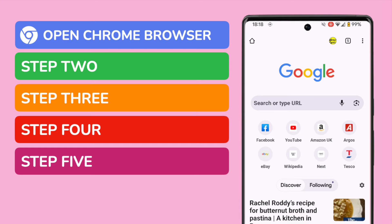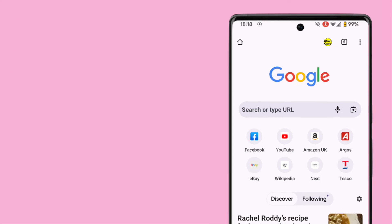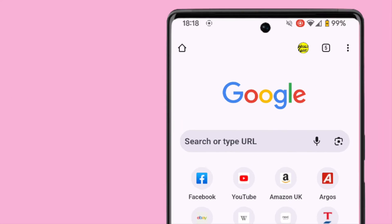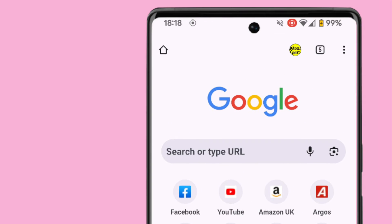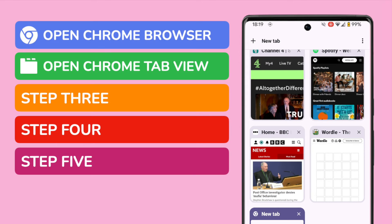In order to close any browser tabs in Chrome, you need to open the tabs view page. The link for this can be found in the top right of the screen. It currently shows that I have 5 tabs opened. On tapping that, all of the tabs I have previously opened are presented.